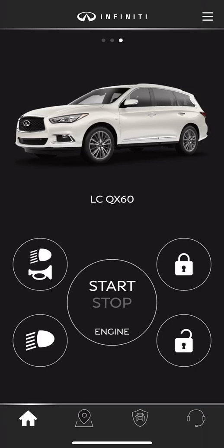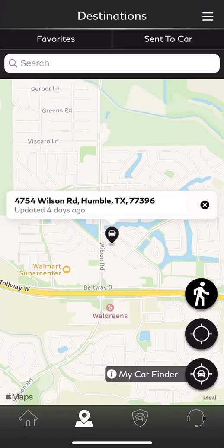You'll notice at the very bottom of the screen we have four icons in total: the home icon, our navigation icon, our safety shield icon, and our connected services icon. If we go ahead and select our navigation icon...